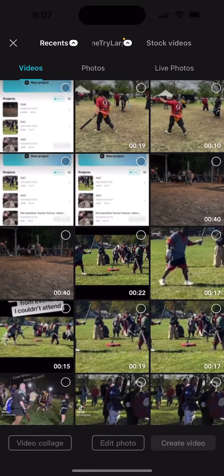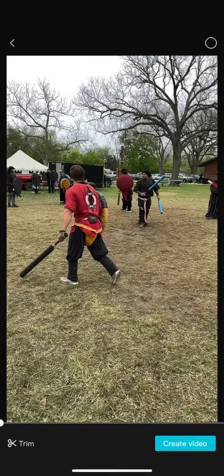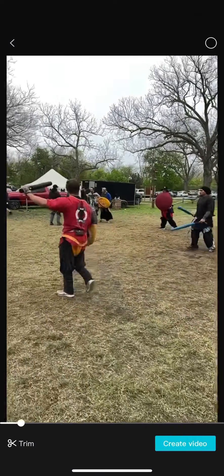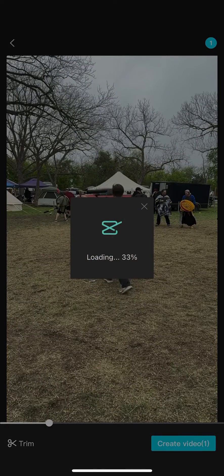Just like you would, click New Project. Select your clip from your camera roll. Bottom right, click Create Video.